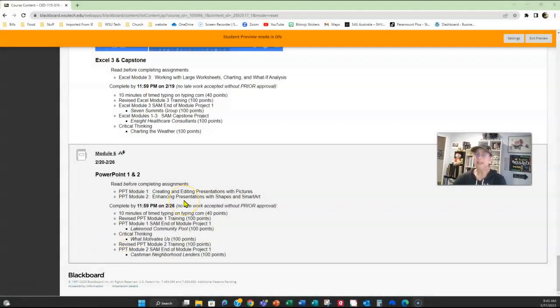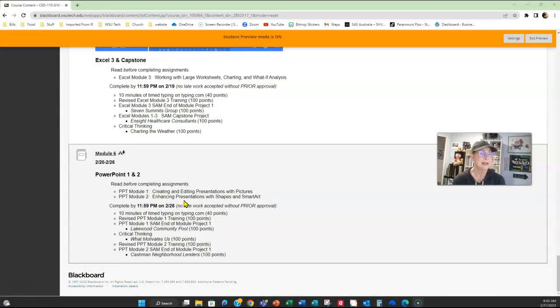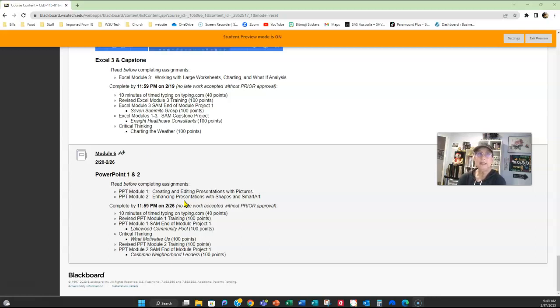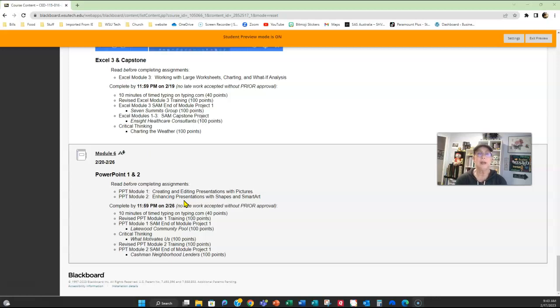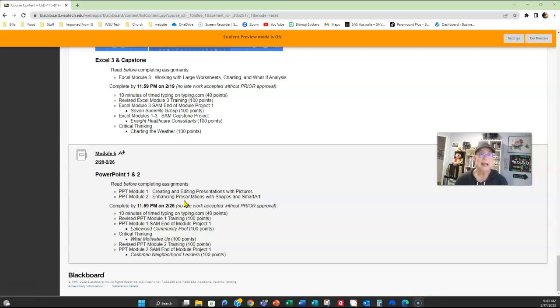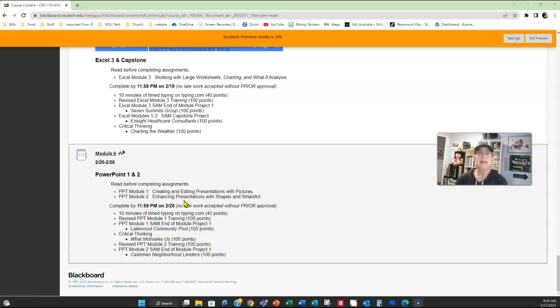Last week we finished up in Excel with the Excel Chapter 3 and also the Excel Capstone. This week we started a whole new program, PowerPoint. PowerPoint is Microsoft Office's presentation program, and while you don't have to present anything in my class, you do have to create some presentations. And usually for most of the assignments, I tell you exactly what to put in and where it all needs to go on your slides.